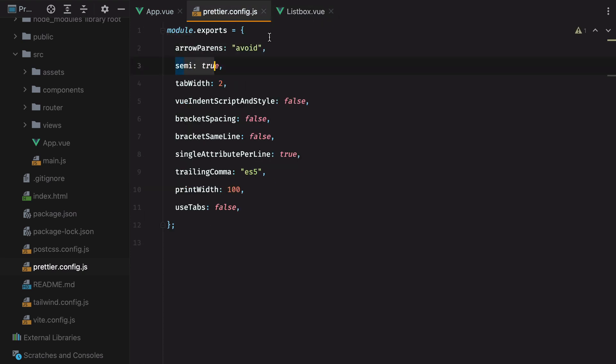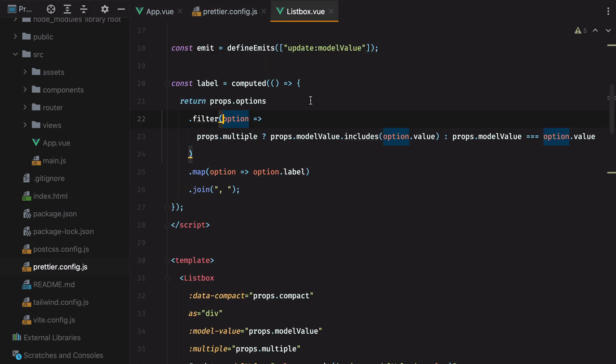The second one, semi-true, makes sure that every JavaScript statement ends with a semicolon. For example, if I remove these, and then hit save, Prettier will put them back in.